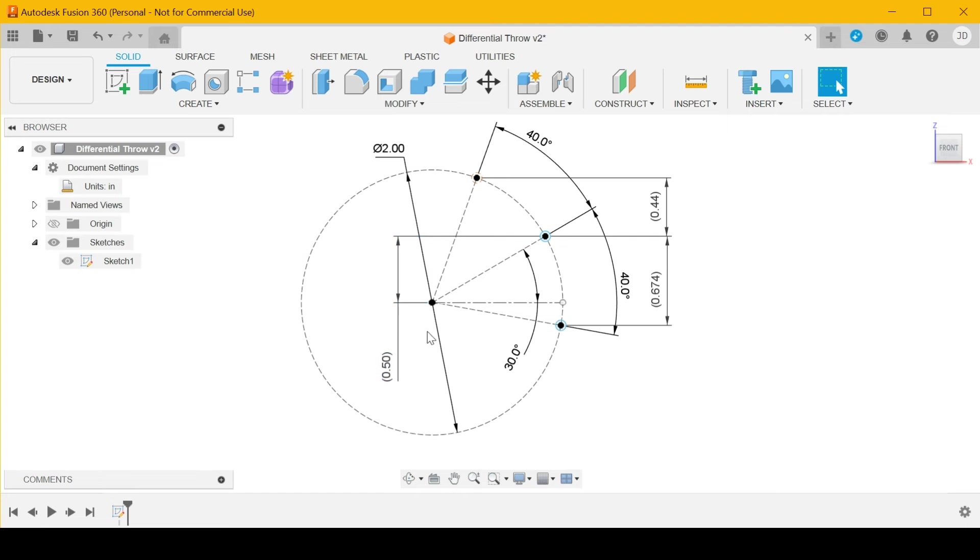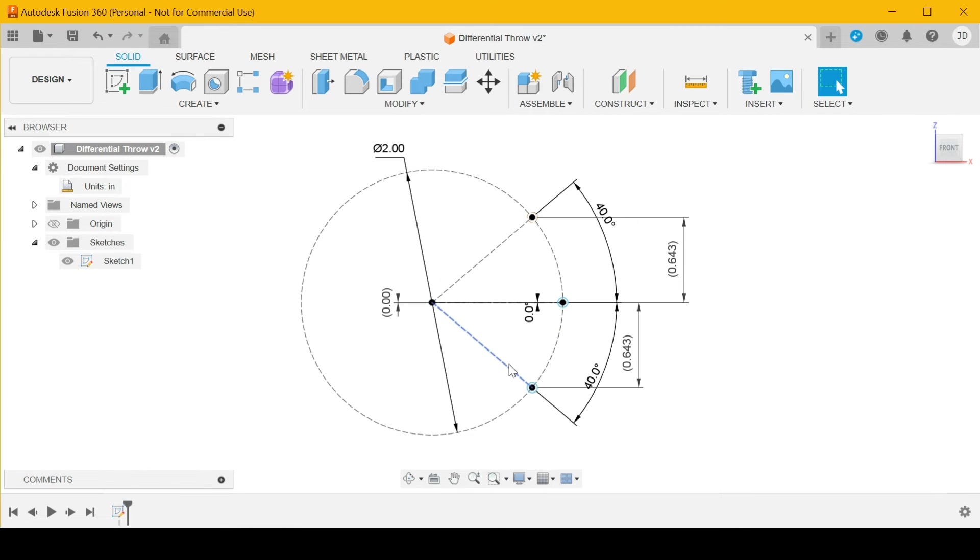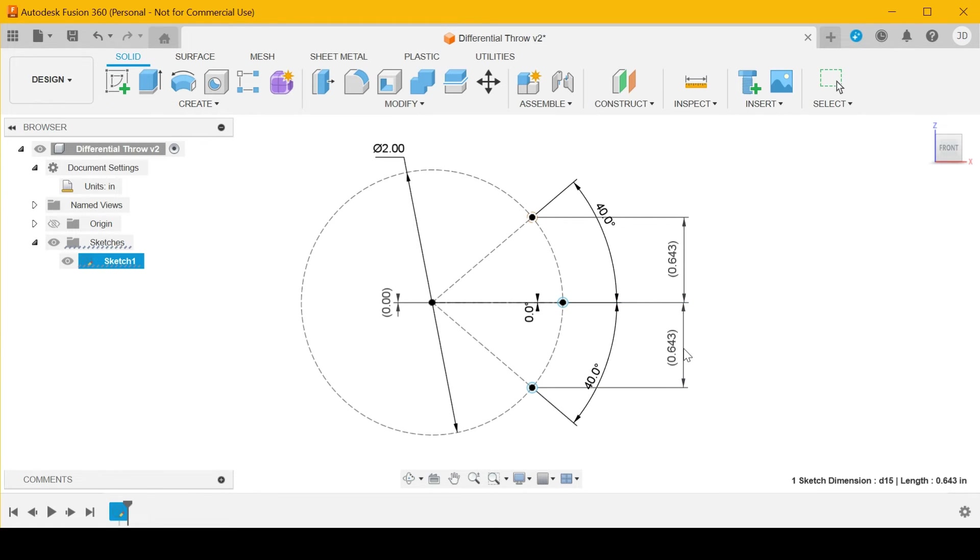And if I set this to 100th of a degree, you see it gives you 0.643 in each direction, so the throw is symmetrical if the arm is perpendicular to the push rod.